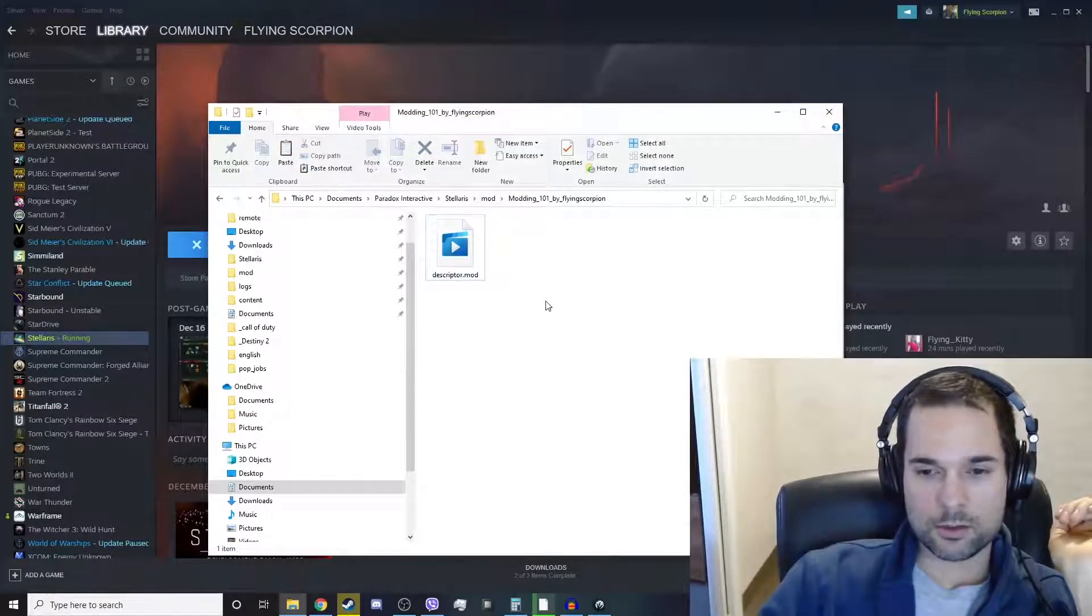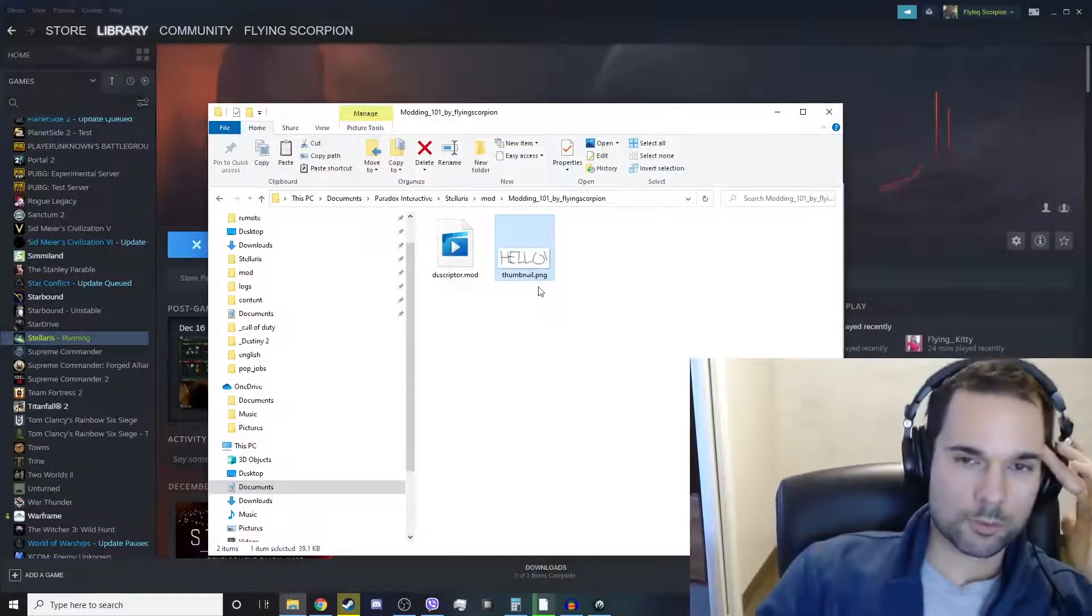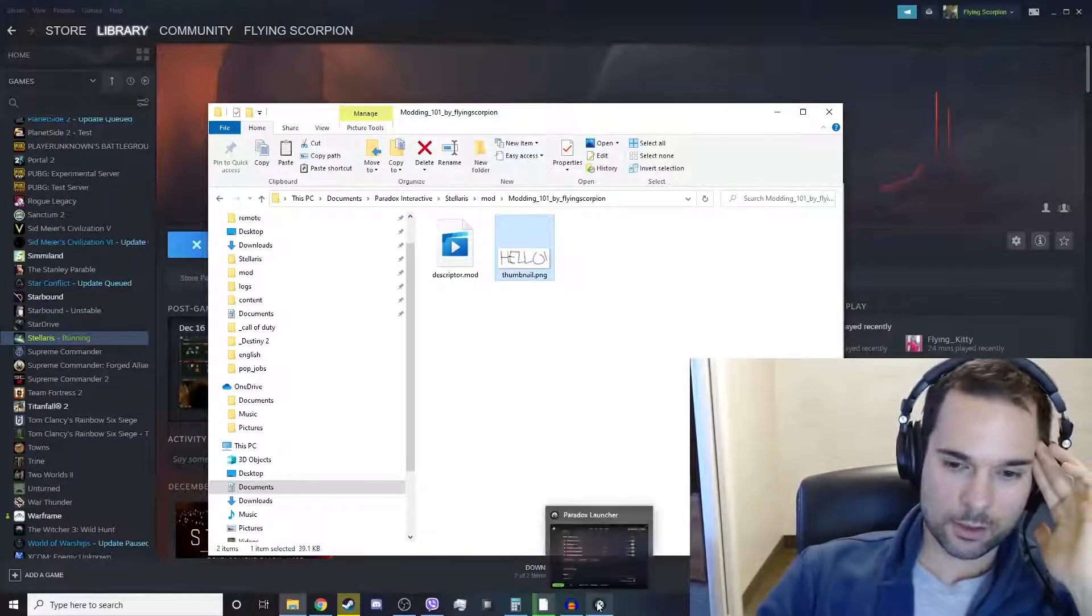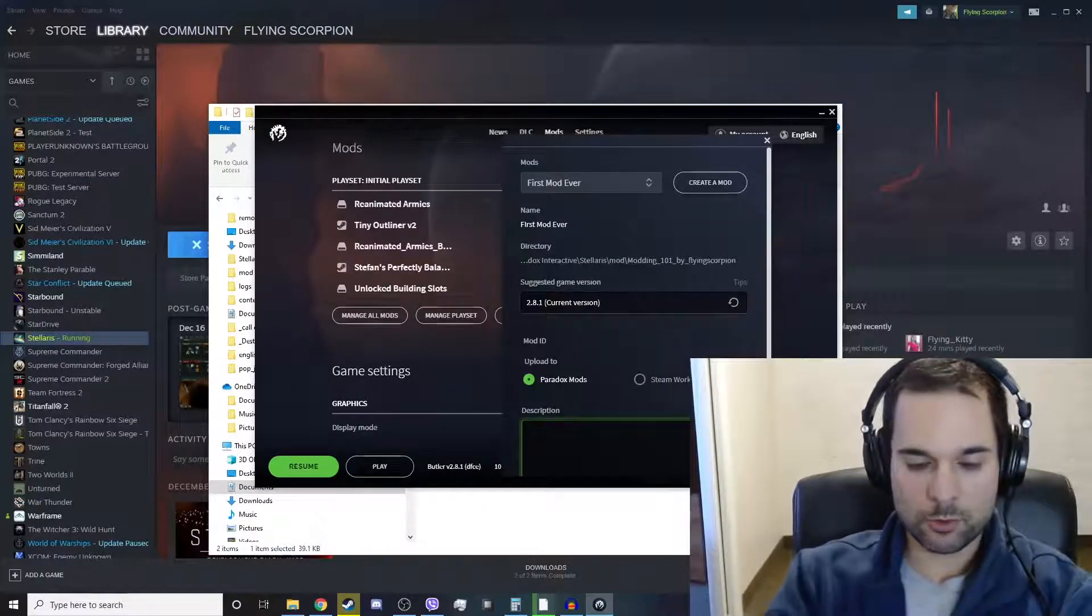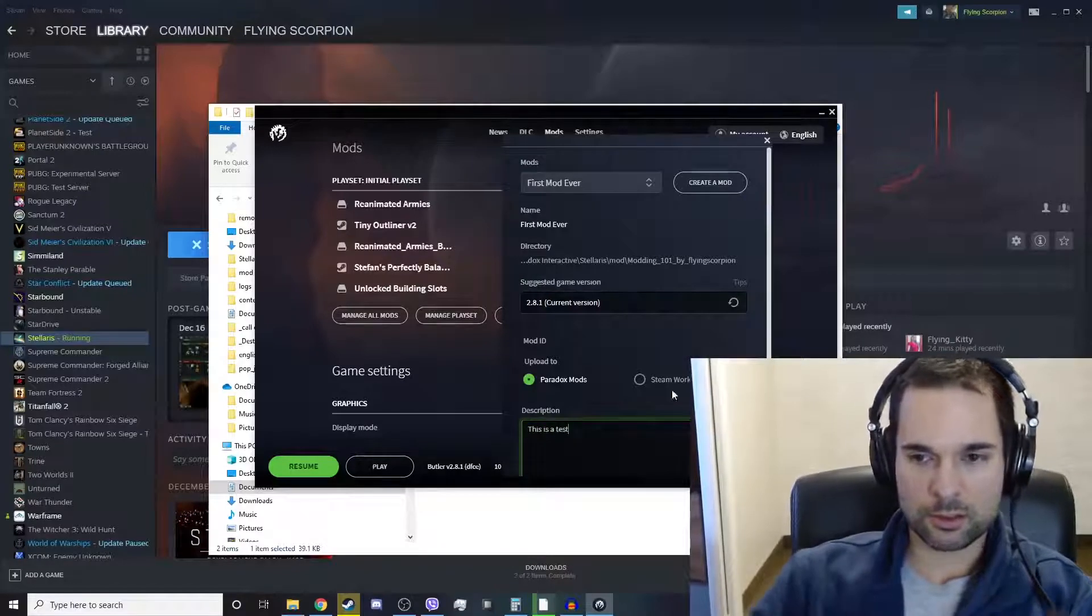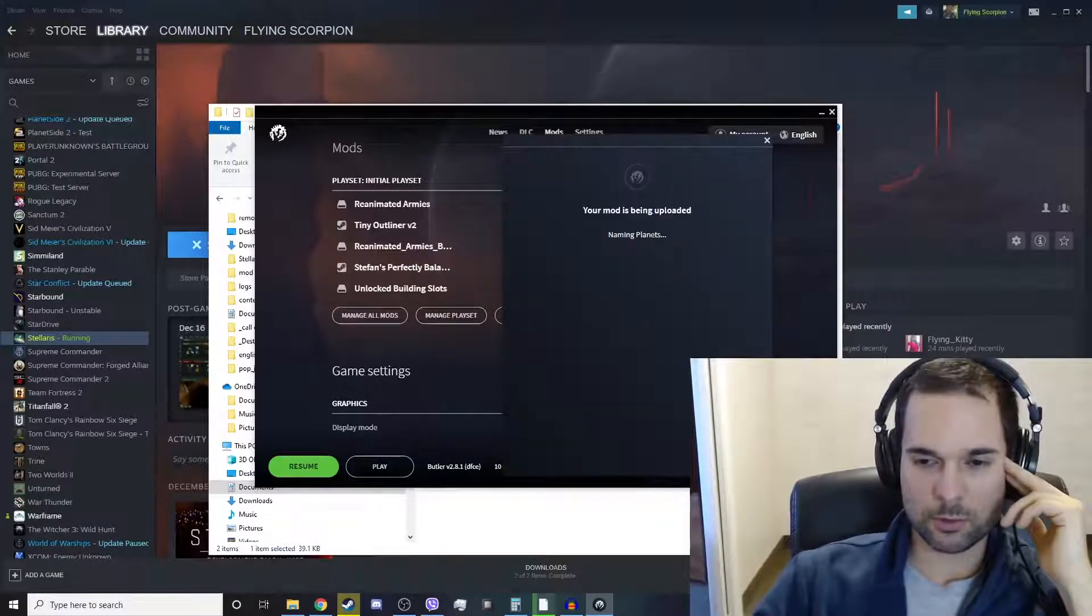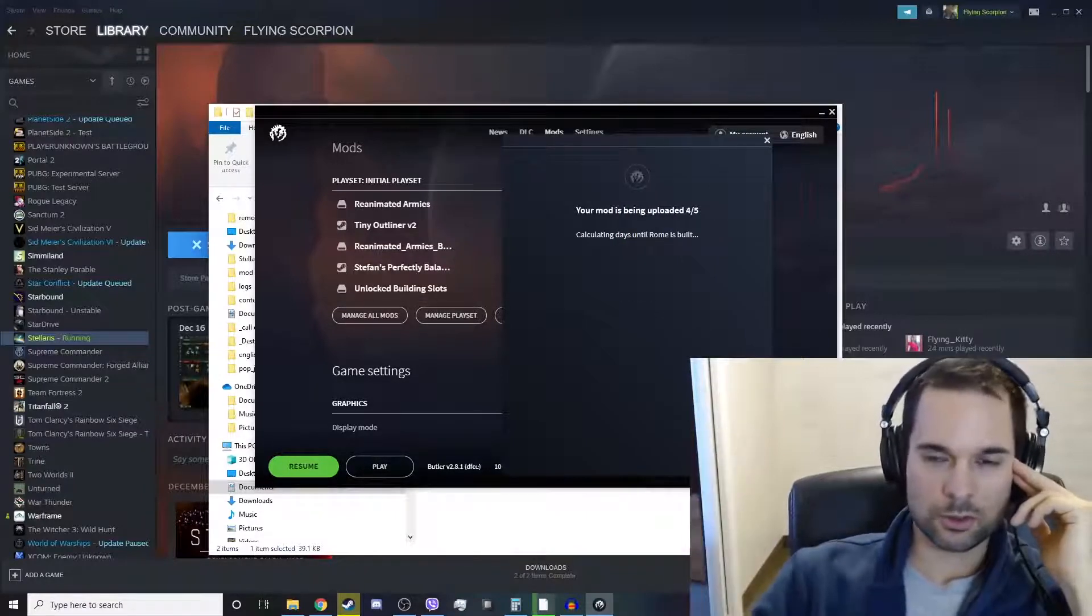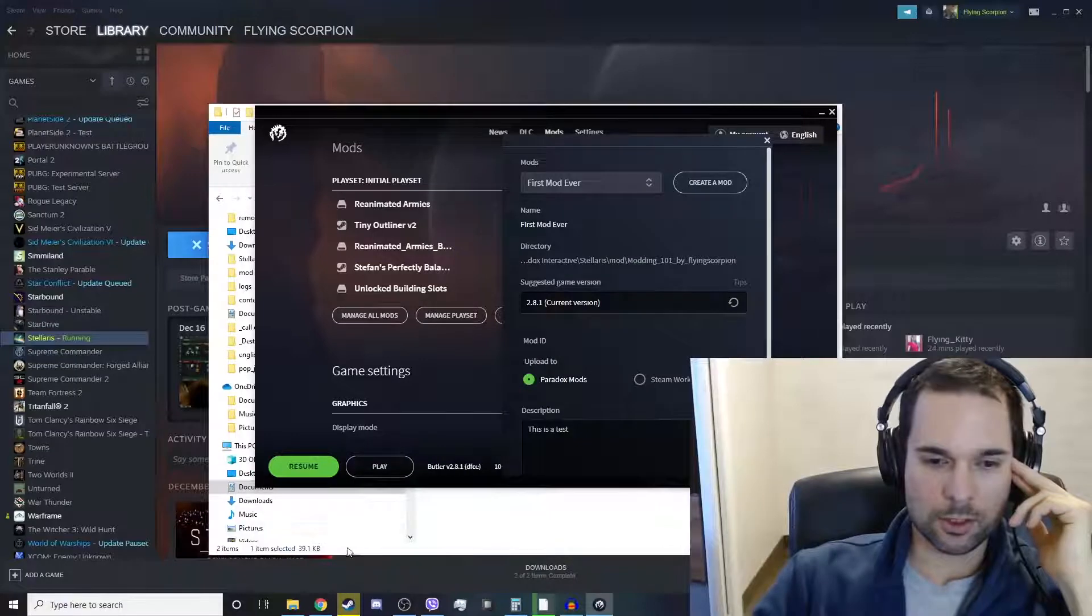And what we're going to do is we're going to put a thumbnail.png, and then we're going to upload the mod. This is a test and we're going to put it to the Steam Workshop. We're going to click upload and it goes through this count 1, 2, 3, 4, 5. Then it's up.